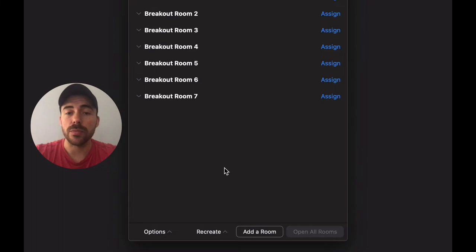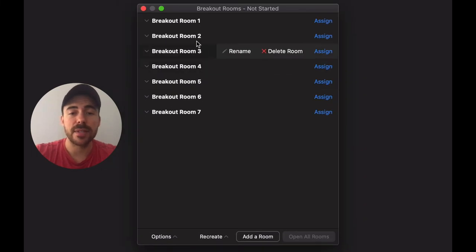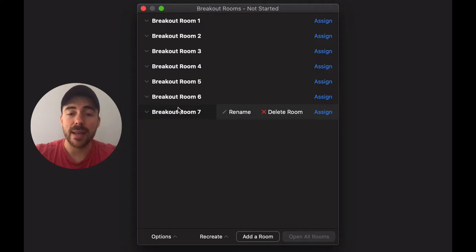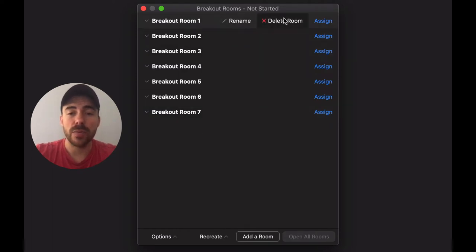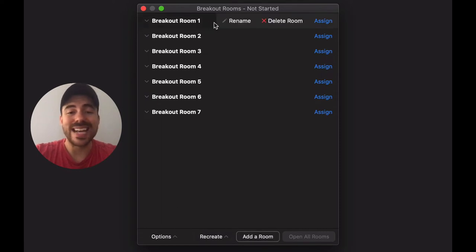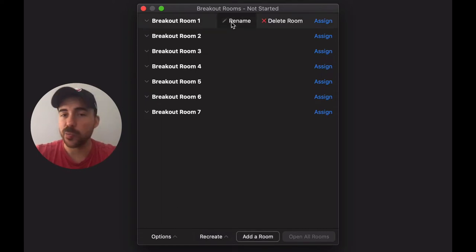Now you see that I have seven breakout rooms. If I need to delete any or add any, I can hover over the breakout room and select delete, or I can go to the bottom over here and select add a room. I can rename what these rooms are in case the groups have names just for easier reading.